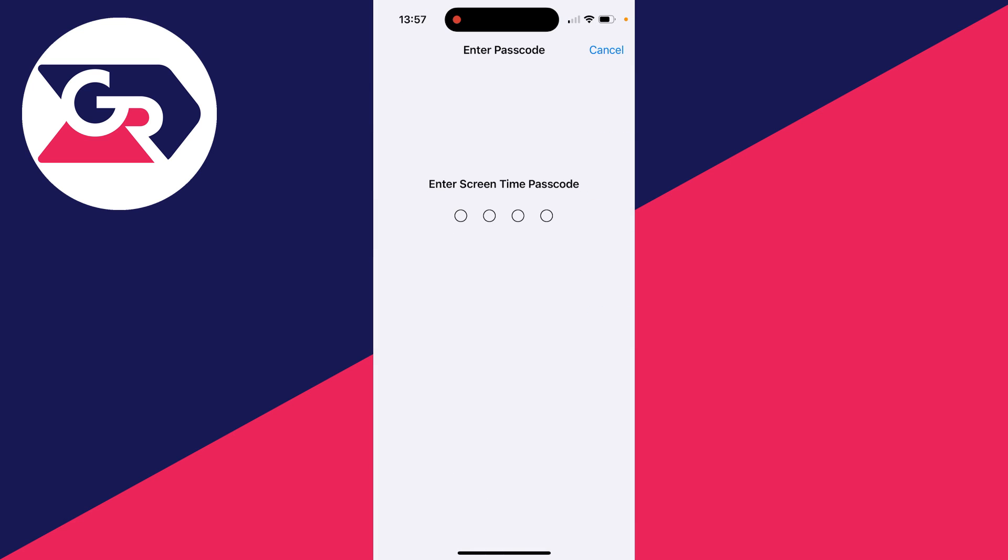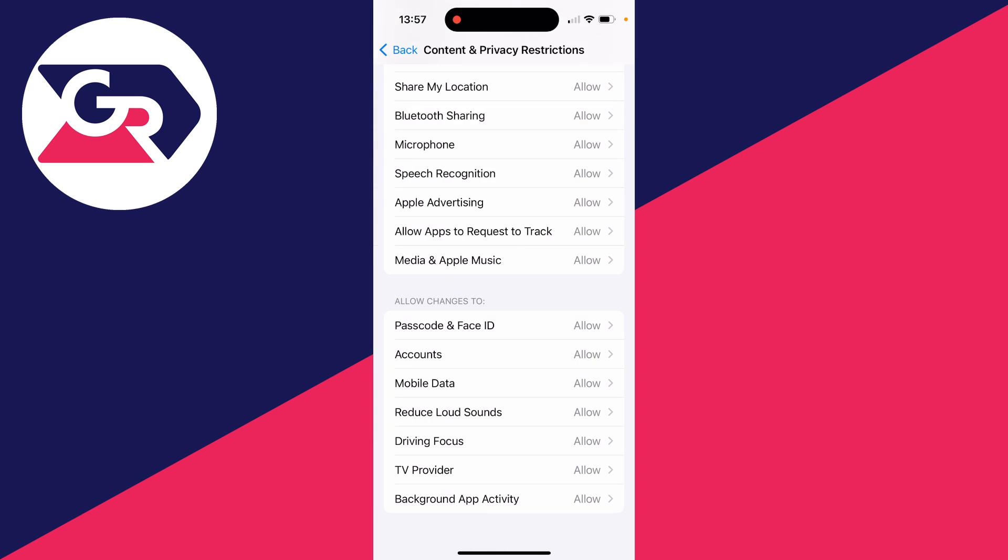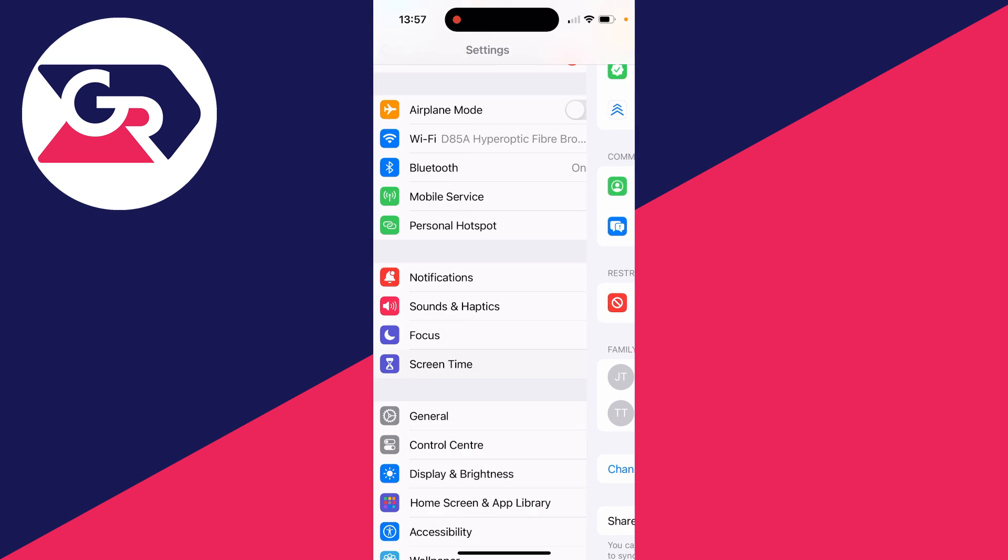You'll need to go and enter in the Screen Time passcode. If you don't know it, get the person who does know it to go and enter it in and set it to Allow.